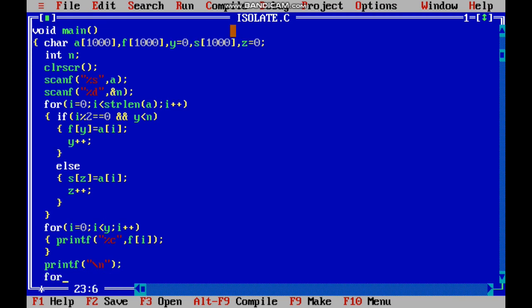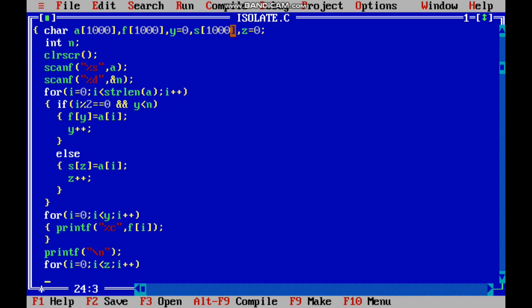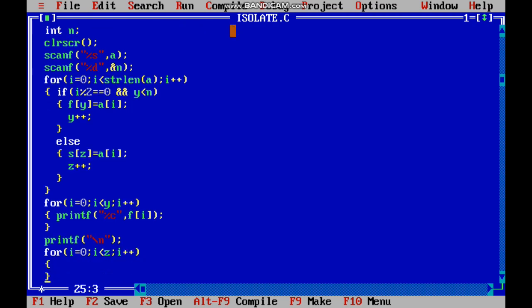For i equals zero, i less than... sorry, i less than z, i plus plus. Printf the string. Okay, so fine.